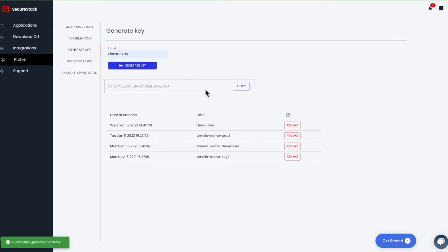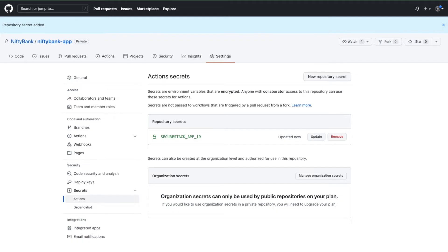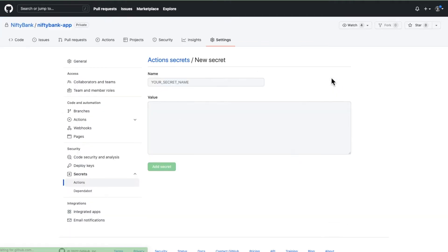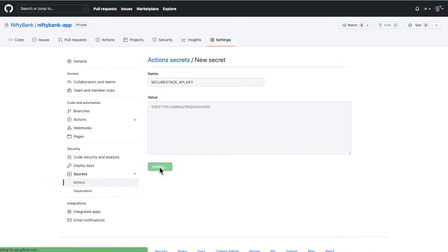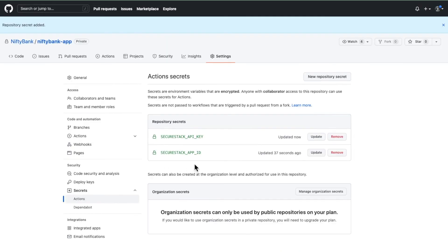You can see that I'm doing it here. Go ahead and grab the contents of that key. Go back over to GitHub and we're going to create a new secret. Drop that value into the field and then we're going to call this SecureStack_API_key. So the first one was SecureStack_app_ID and this one is API_key.